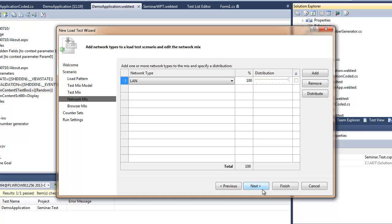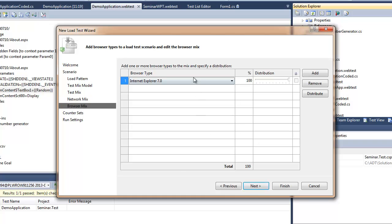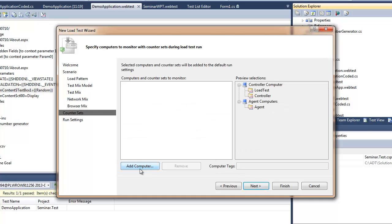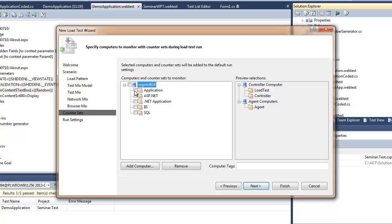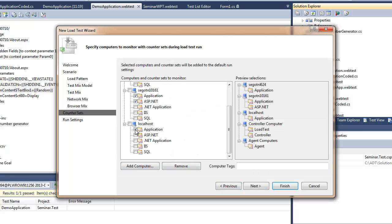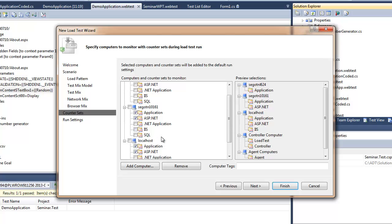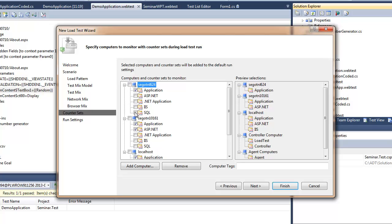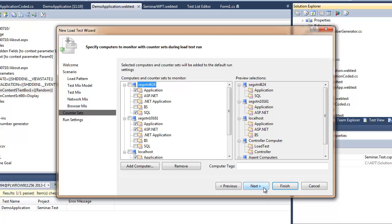I can modify the network mix and the browser mix, so I'll switch to browser IE8. And I can also specify the machines which I would like to monitor the performance counters on. So it gives me a bit more analysis data later on, whenever there will be any issues or performance problems.